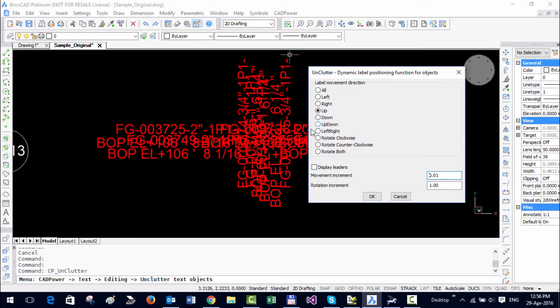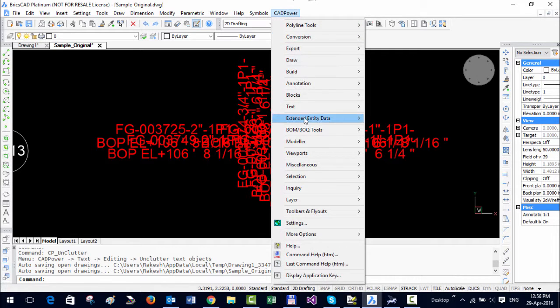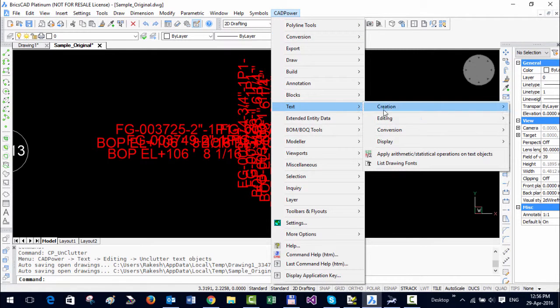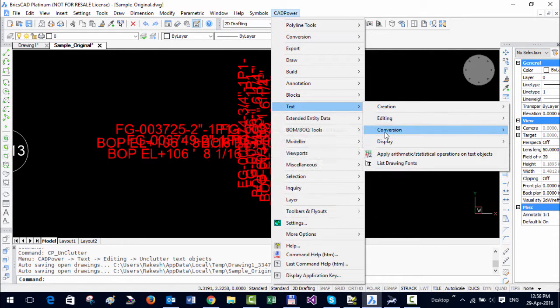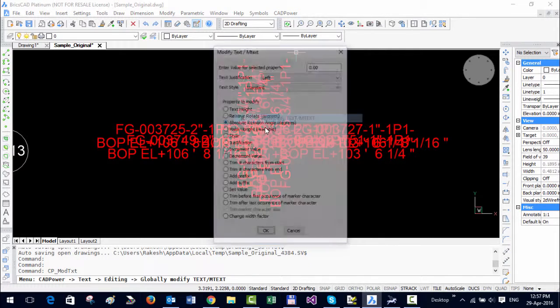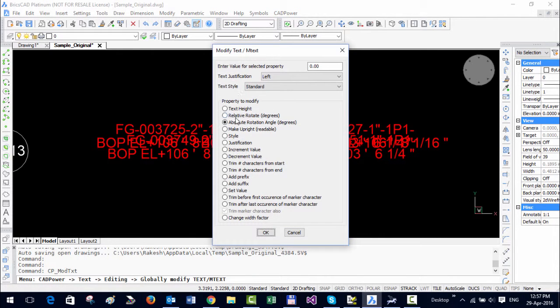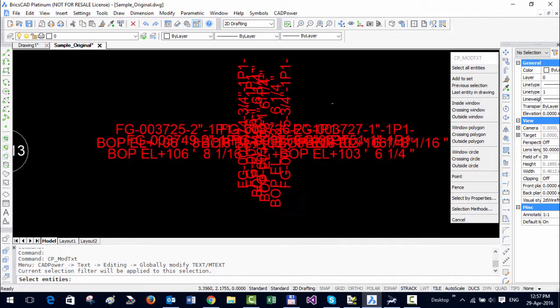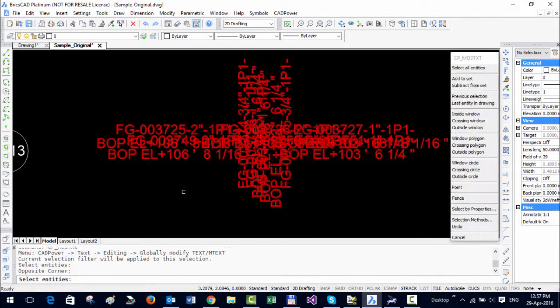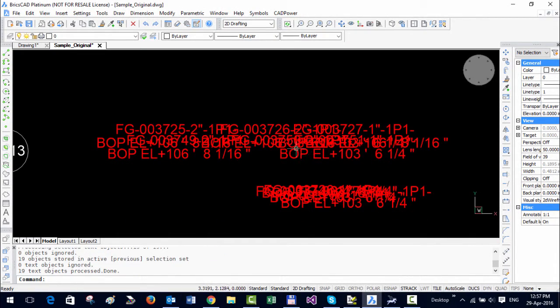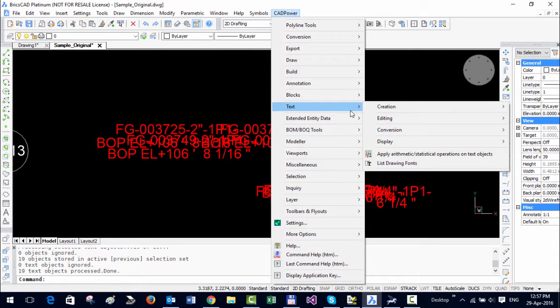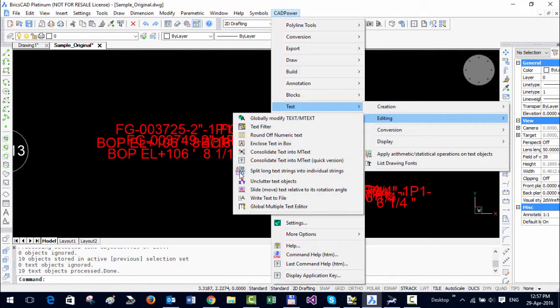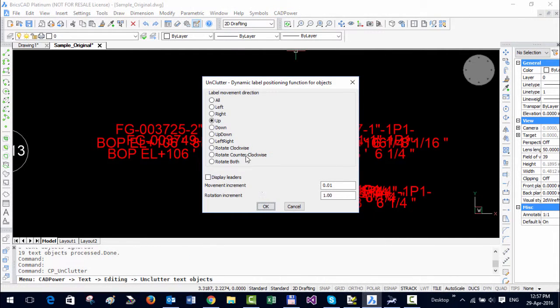Ok one thing I need to do before I start this is I want to change the angle of the text to 0. So I'm going to select this, 0 is fine and I'm going to select all this text. You can see some of them are at right angle so I just made it 0. And now I go back to unclutter, direction is up and I'm going to select all this.